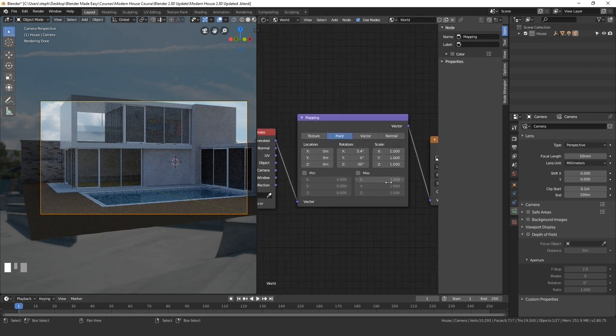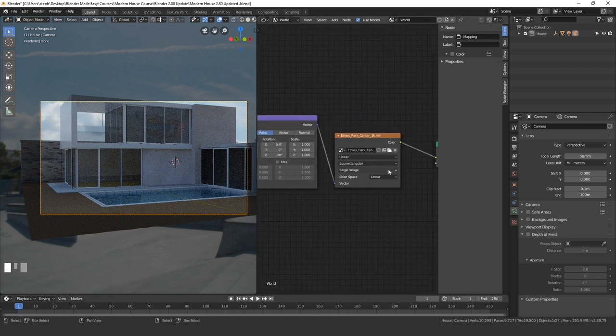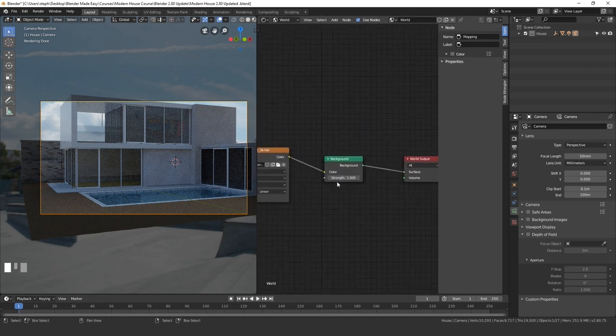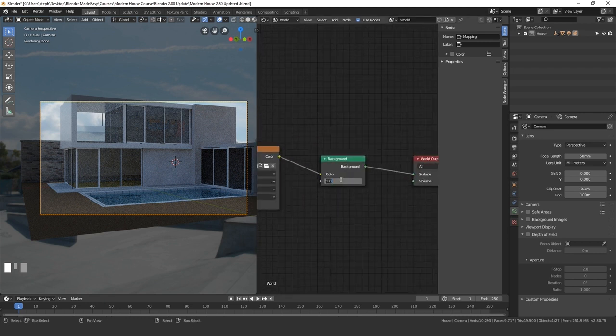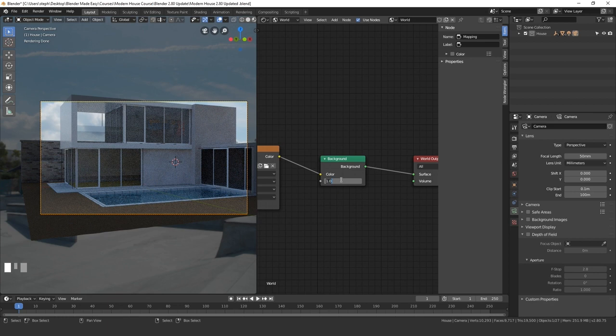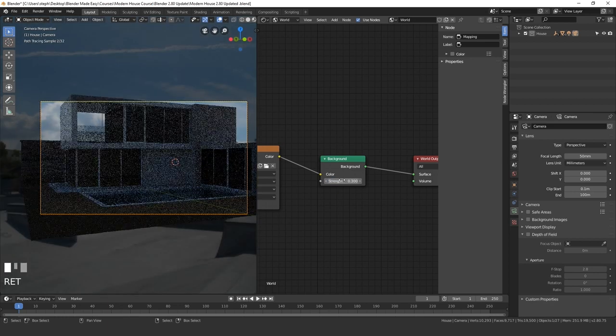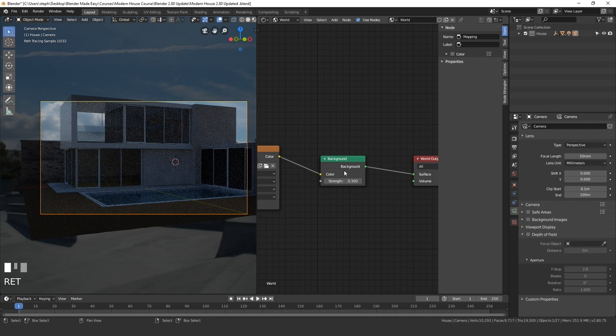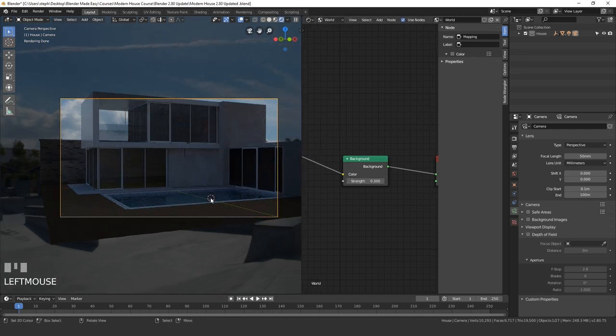Now the strength is way too high. And so let's go ahead and drag the strength down to a value of 0.3. And we'll see how that looks. Not too bad. We might want to bring this lower. For now though, we'll leave it at 0.3.